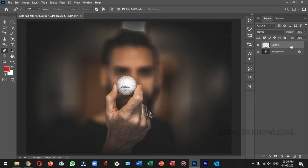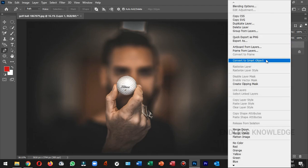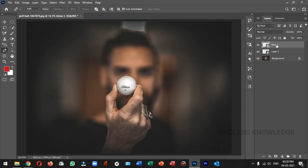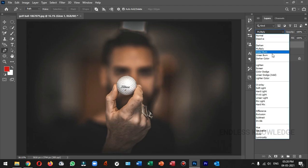So, if we want to select Layer 1, we will convert it to a smart object. Now we can duplicate Layer 1 and rename it.